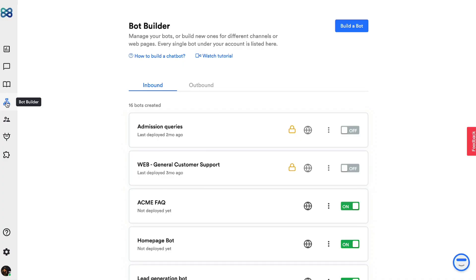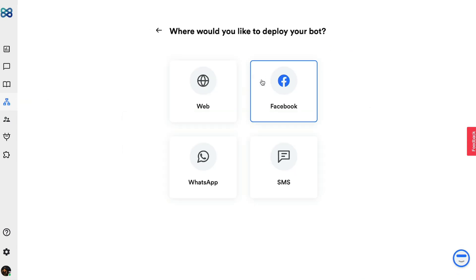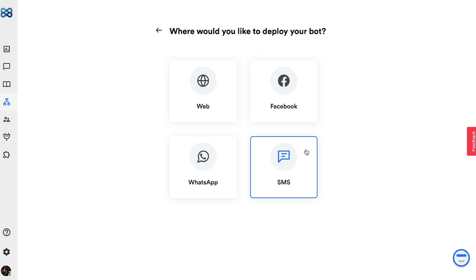First, let's go to bot builder and click on build a bot. These are the various channels for which you can create a chatbot using Botnot. Let's build one for a website today.